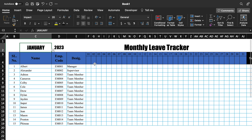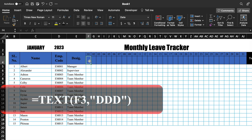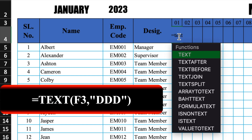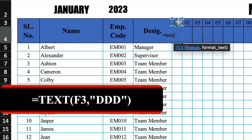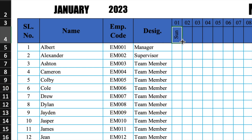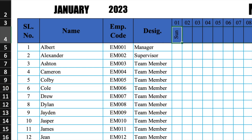Now we will insert the formula for days. The formula will be: =TEXT(date, "DDD"). Press Enter, then drag this till the end. We will change the month to verify.